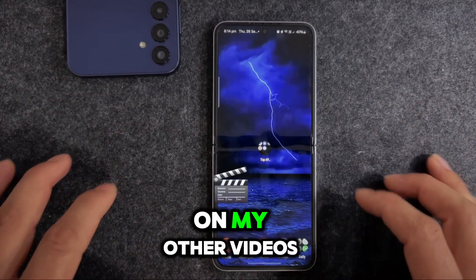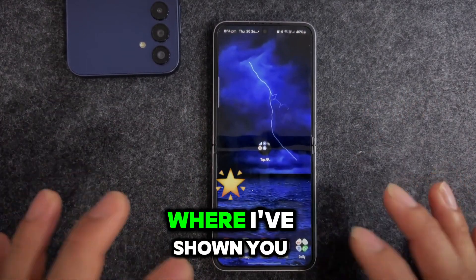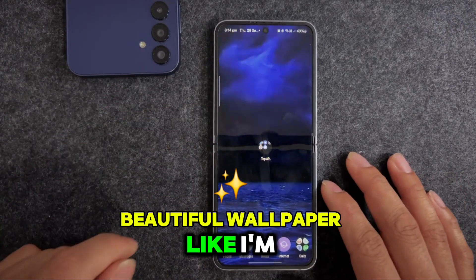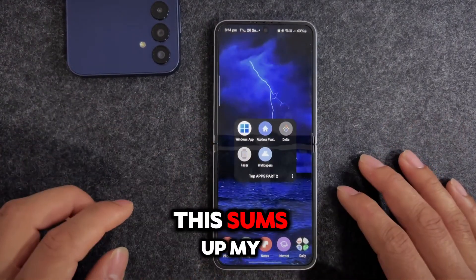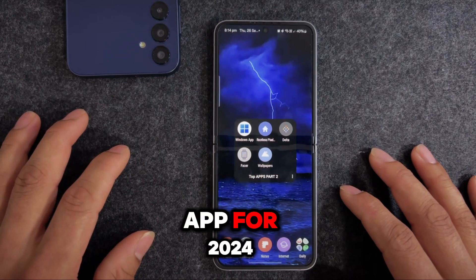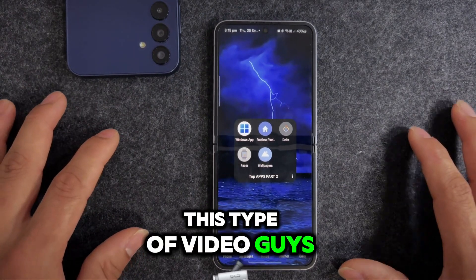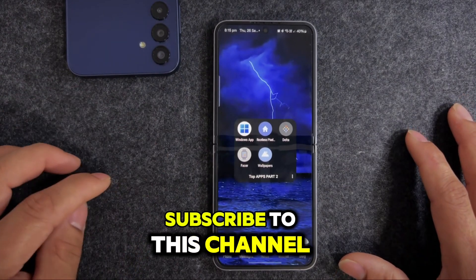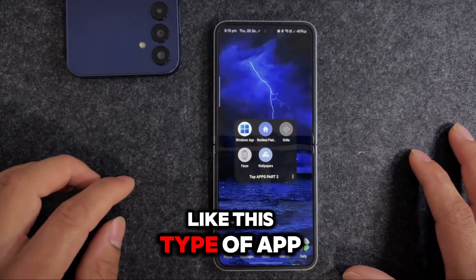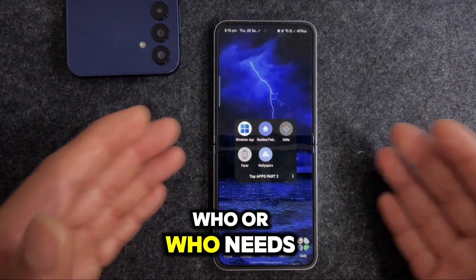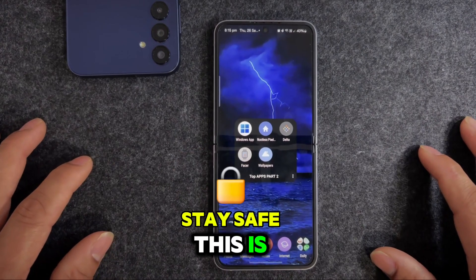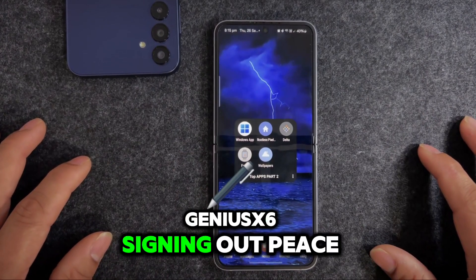If you don't like this method, check out my other videos where I've shown multiple ways to get beautiful wallpapers. That sums up my top 5 must-have Android apps for 2024. If you like this type of video, smash that like button, subscribe to the channel, and share it with friends and family who need these apps. Be happy, stay safe - this is UniSex6 signing out. Peace.